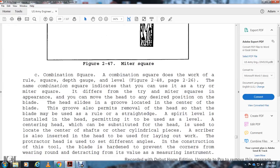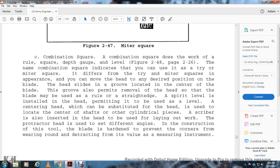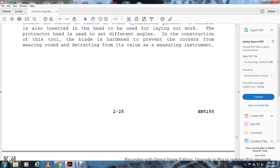Combination Square: The combination square does the work of a try square, miter square, depth gauge, and level (Figure 2-48, page 2-26). The combination square includes features allowing its use as a try square or miter square. The difference is in the appearance: you can move the head to any desired position on the blade. The head slides in a groove located in the center of the head so that the blade may be used as a ruler. A spirit level is installed in the head, permitting it to be used as a level. A center head can be substituted for the head to locate the center of a shaft or other cylindrical piece. A scriber is also inserted in the head for use in layout work. The protractor head can be used for measuring different angles. The blade is hardened to prevent the corners from wearing and detracting from the value of the measuring instrument. Figure 2-48 shows combination squares with the square head, centering head, and protractor head.